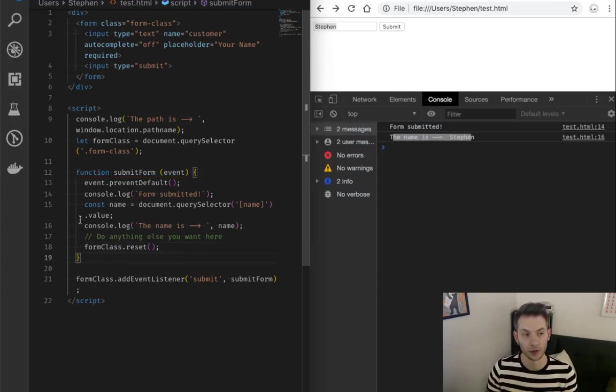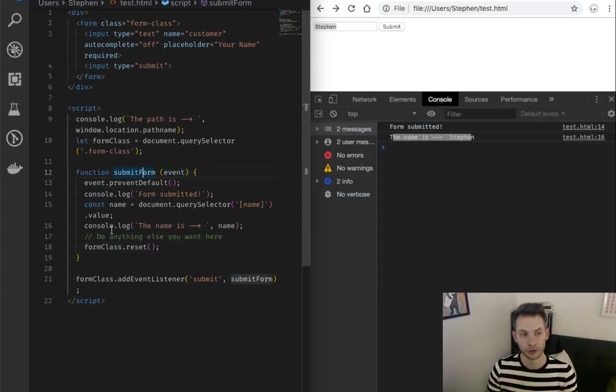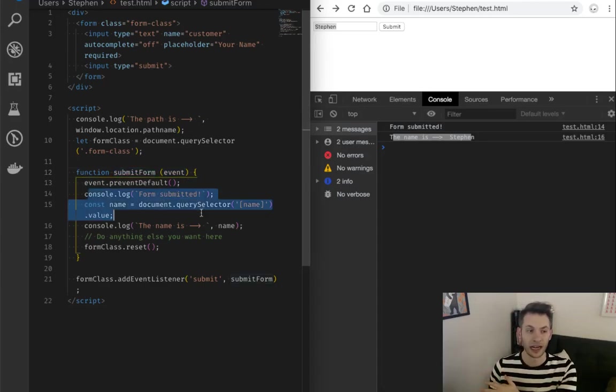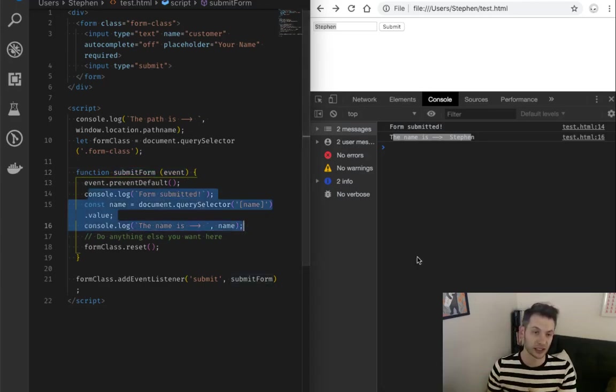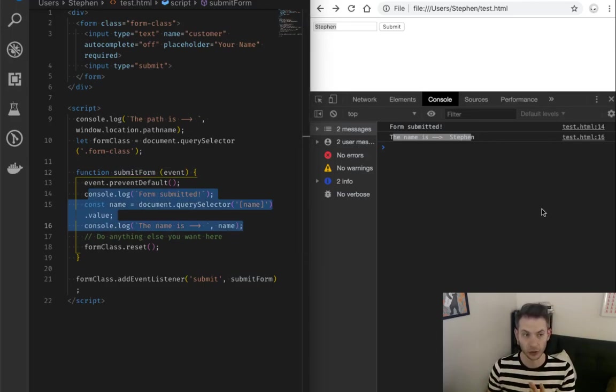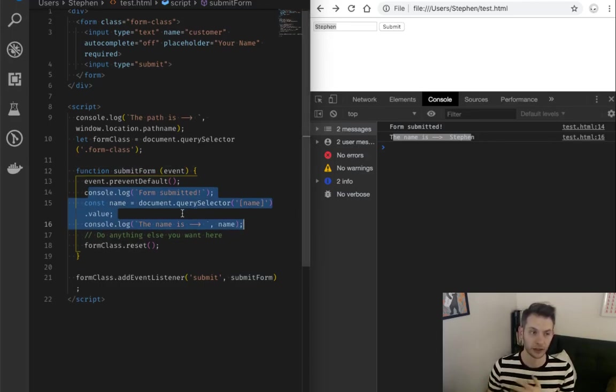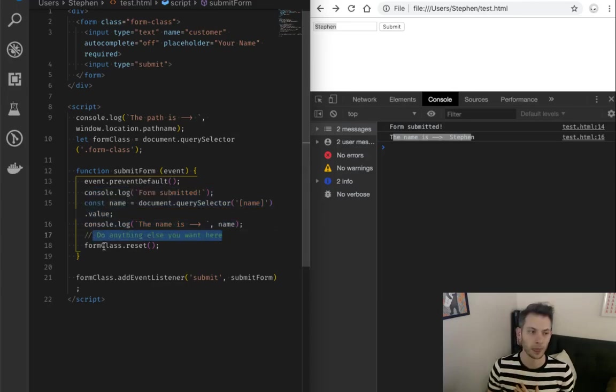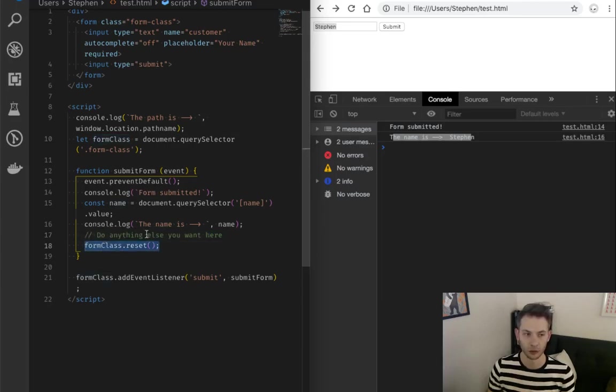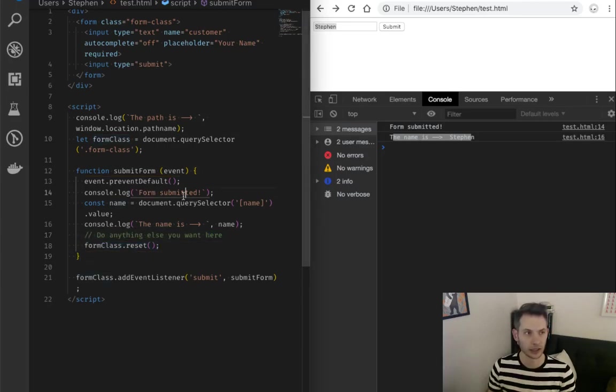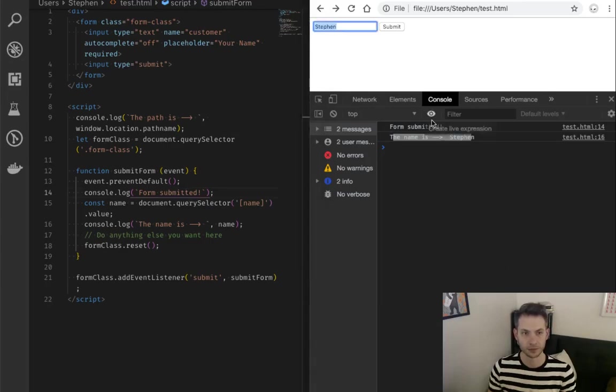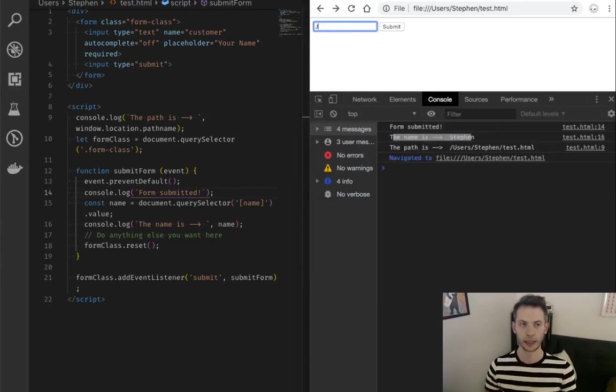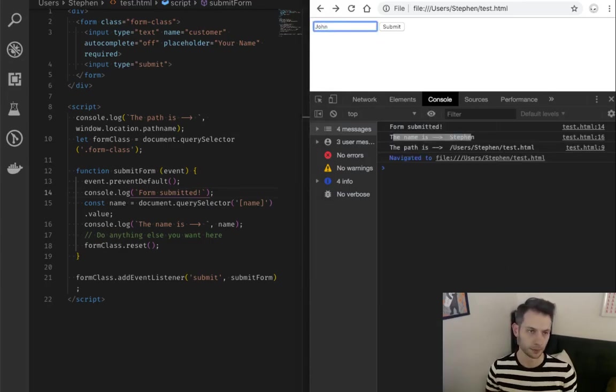So we've got our submit form. We've got our prevent default. So we're not going to get redirected away. All of this is just printing things to the console so that we can see what's going on. You probably don't want to keep that in your code. We can do anything else we want here with our data that we get from the event. And then we're going to reset our form. All right. So let's take a look. We've got to save. I'm going to refresh my page. Now I'm going to put in John,